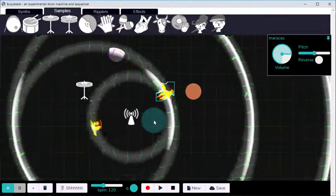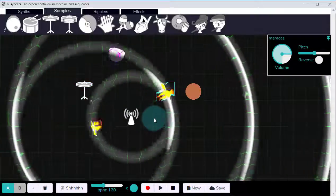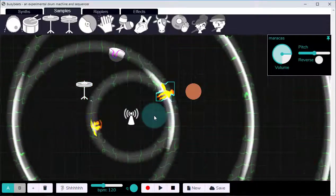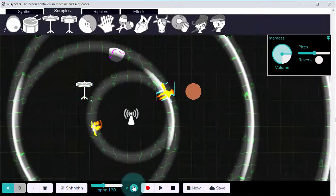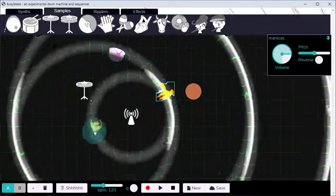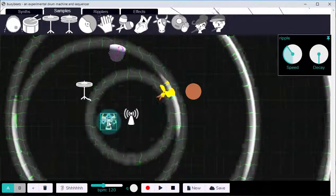Notice how the Ripplers pause slightly before they fire. This is to keep everything on the beat, but I can stop this by turning off quantization. This is super for creating something more abstract.